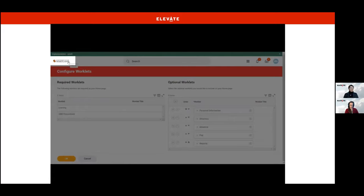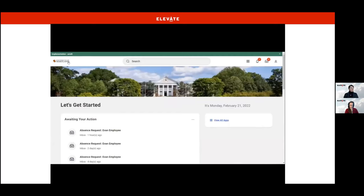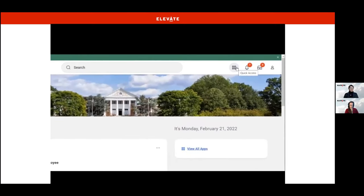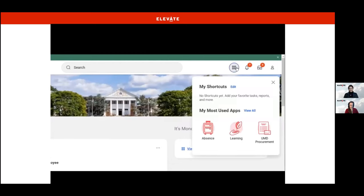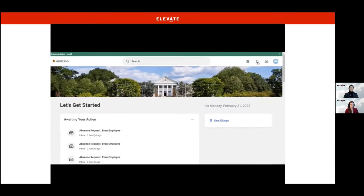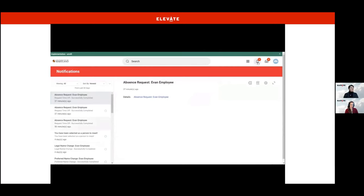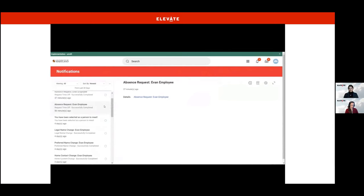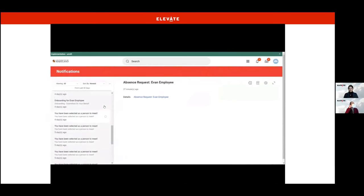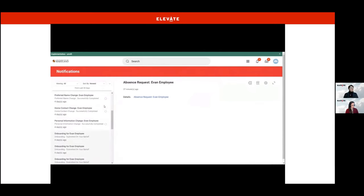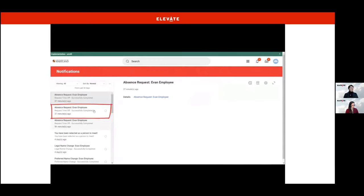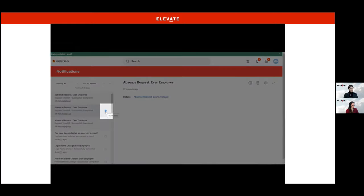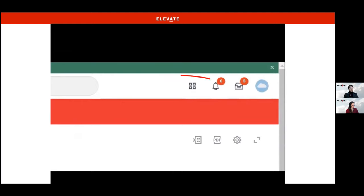Now that I'm back on the home page, let's check out the other icons on the top toolbar. Clicking Quick Access will display your shortcuts to your favorite tasks, reports, and more — your most used apps also display. The next icon is for notifications. Notifications are alerts or reminders sent in Workday — messages letting you know the status of submitted actions or tasks. All you need to do with notifications is acknowledge that you've seen them. As an example, let's acknowledge the notification that Evan submitted a time off request. We can do that by marking the notification as read. Now I have one fewer notification when I look at my notifications icon.